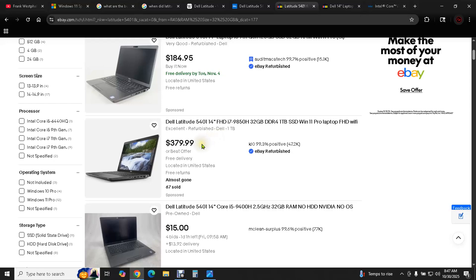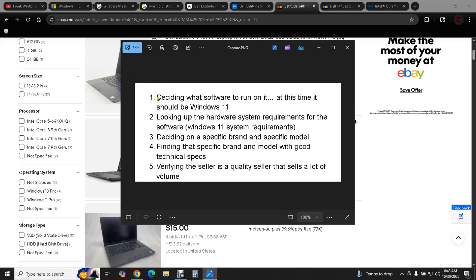So anyway, you get the idea, but this is how you take all that noise of all the hardware that's out there and you zero in very precisely on the good stuff. This list is how you do that.